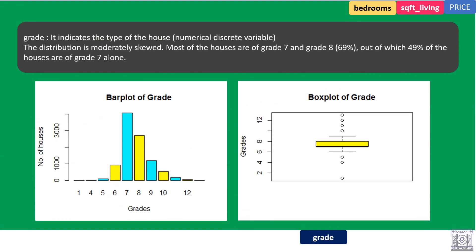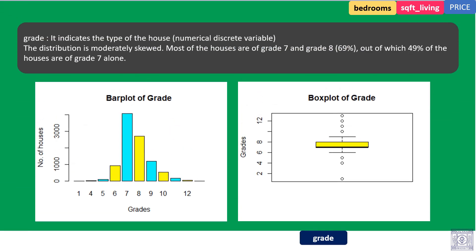Grade. It indicates the type of the house, numeric discrete variable. The distribution is moderately skewed. Most of the houses are of grade 7 and grade 8, which is 69% of the houses. Out of which, 49% of the houses are of grade 7 alone.